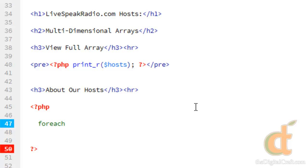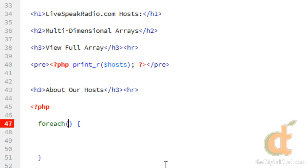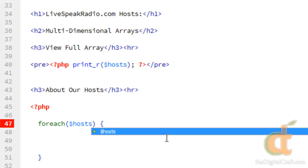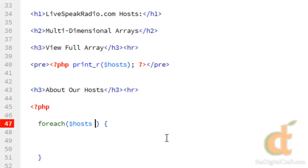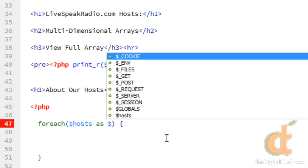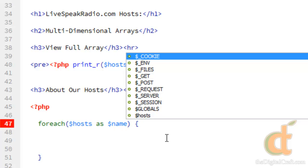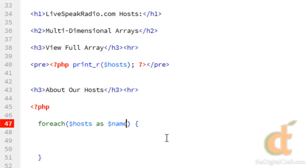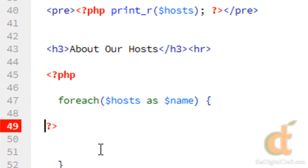So foreach. And we're going to access hosts. And at this stage, all I really want is the key because I want the first name of each host. And instead of using value because we're going to do some loops inside of the loop, I'm going to go ahead and use a different naming structure here. So we'll actually just call this name because it's going to be the first name. And we'll go ahead and stop the PHP for a second.